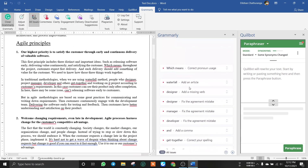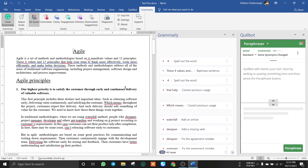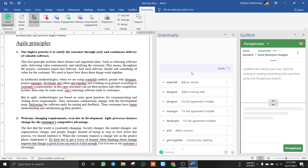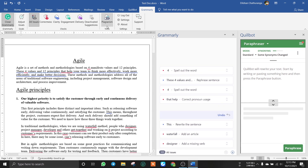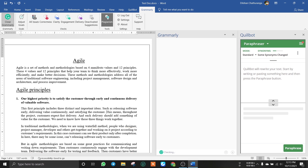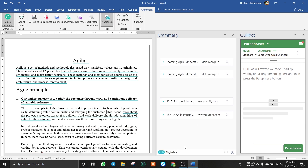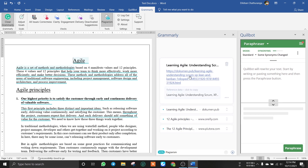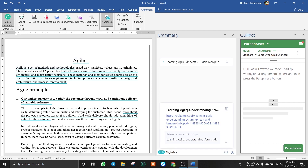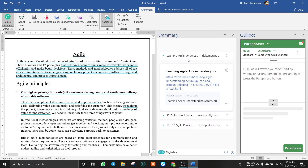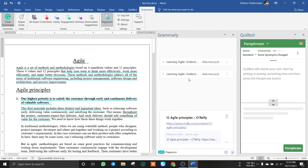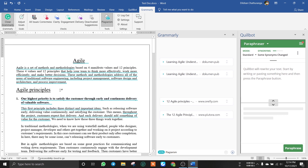We can correct the errors and mistakes. We can check the plagiarism. If you submit this document and you don't want to have plagiarism issues, you can use Quillbot.